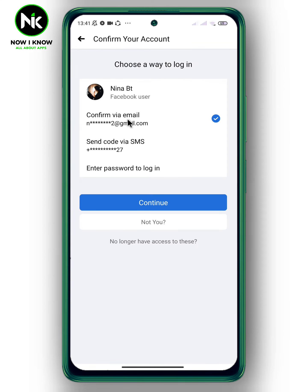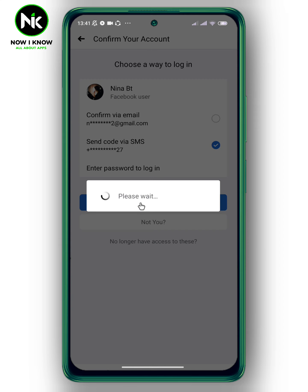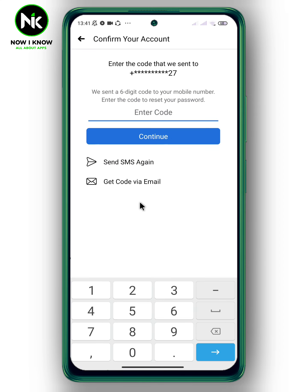There are two ways to log in: confirm via email or send a code. In my case, I forgot my email password so I can't choose that option. I'll choose the second option to send a code. Tap on continue, then enter the code.